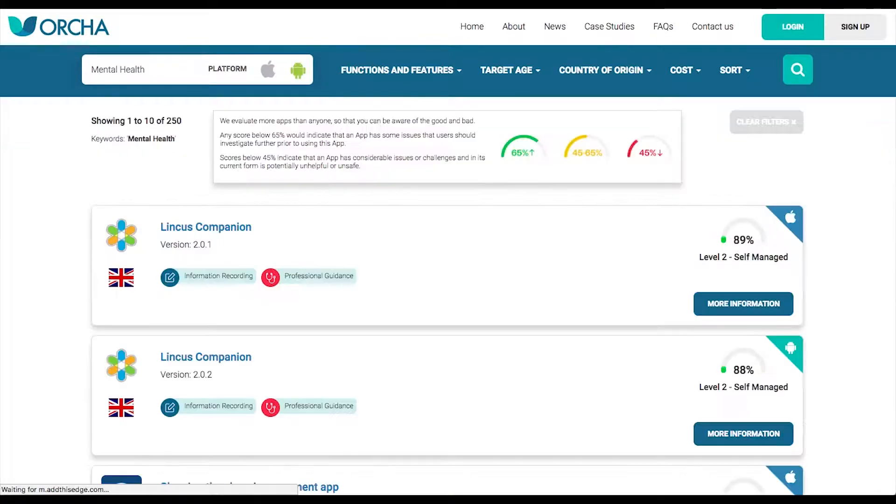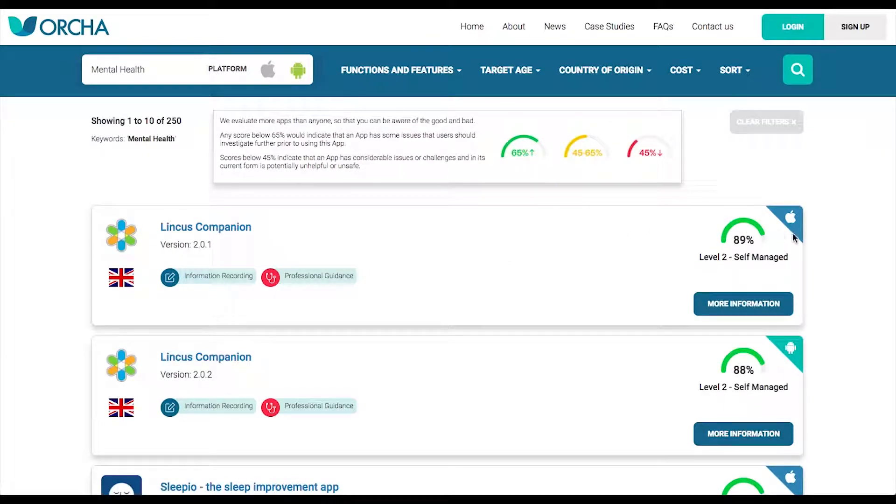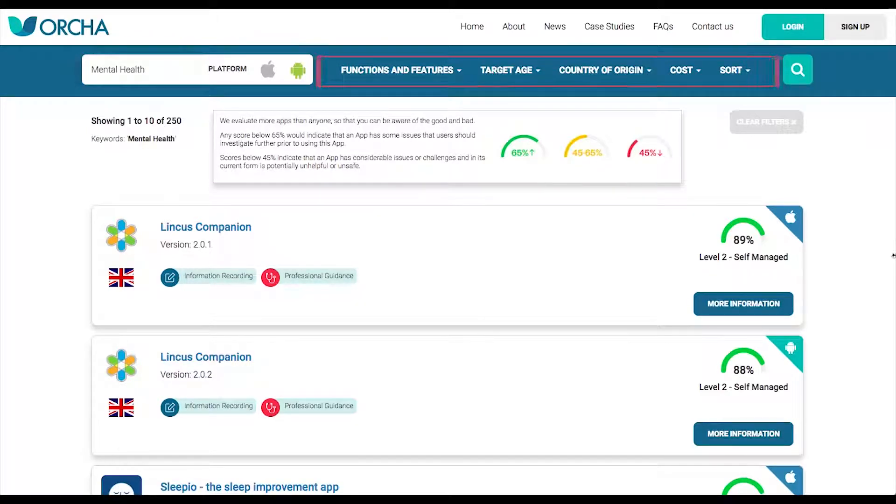This brings up a list of relevant apps. All apps have their differences, so use the filters along the top to find the most suitable for you.